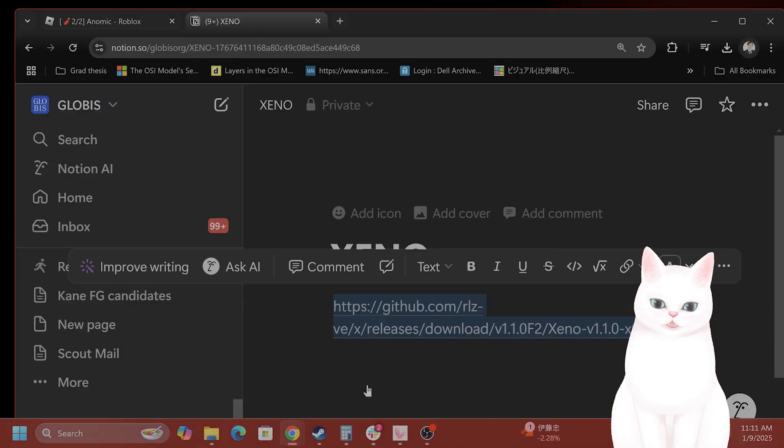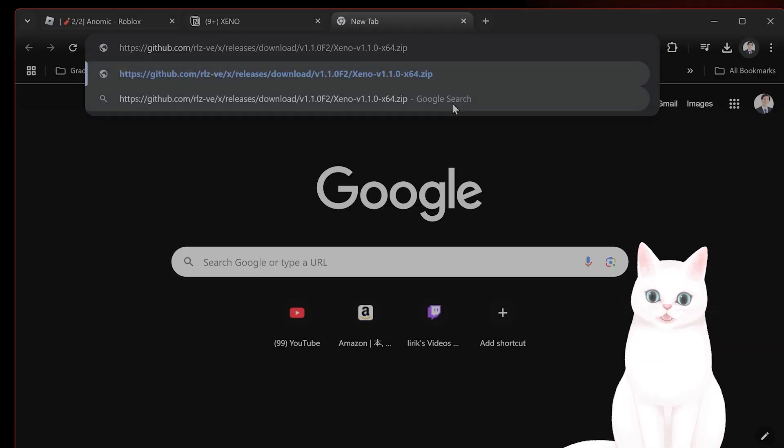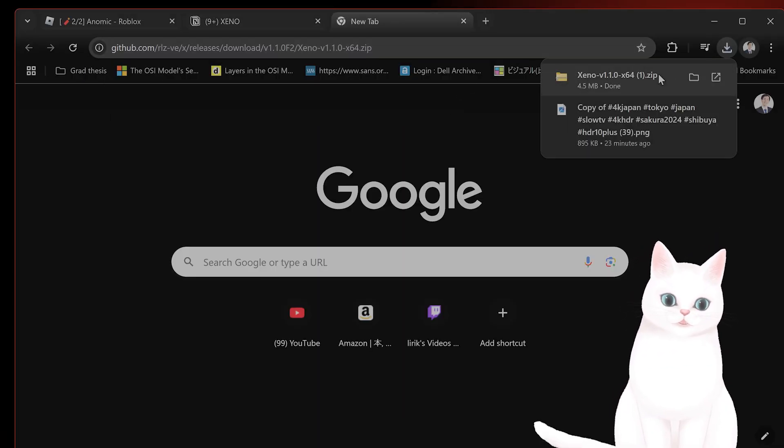Okay, I'm going to put this link in the video description. It's called Xeno. You can download it from GitHub.